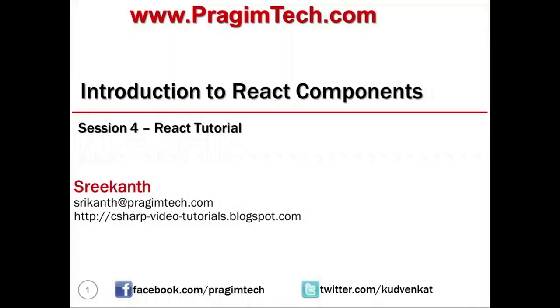A warm welcome to session number 4 in the React learning series. In this session we will understand what are React components, how do we create components, and how do we render them.